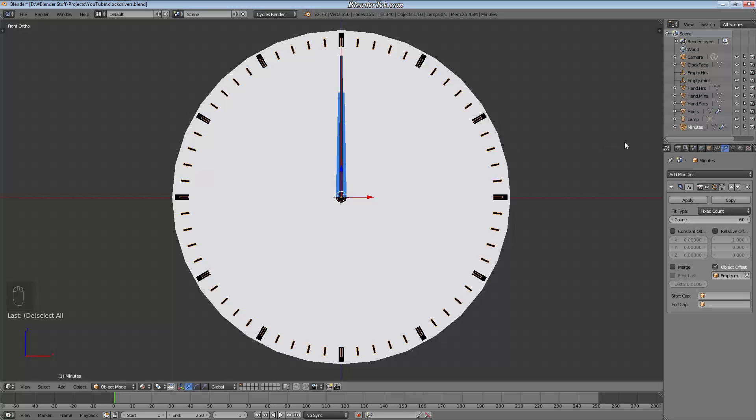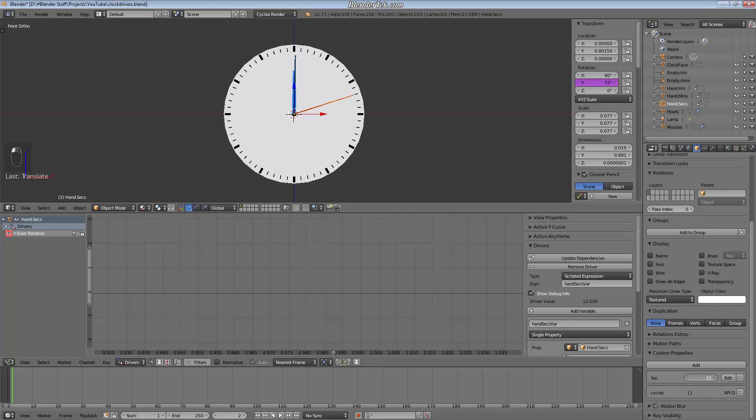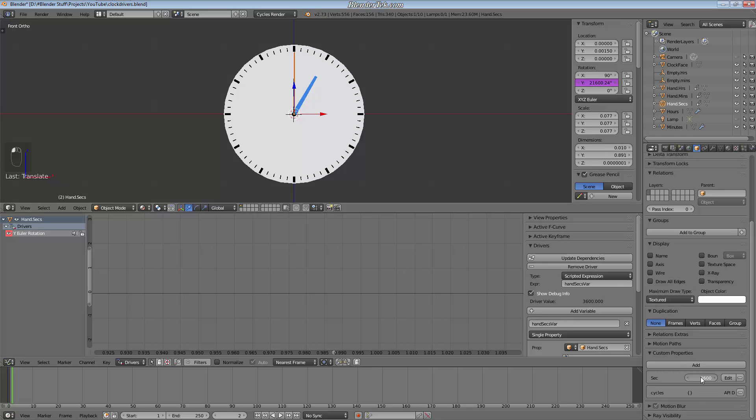We're going to be using drivers obviously, and custom properties. So the effect we'll be going for is such that when you have this custom property of seconds and turn it up, 60 seconds makes the minute hand point to one minute and 3,600 seconds, one hour, has the hour hand pointing to one hour, and we can go through a full 24 hour period.